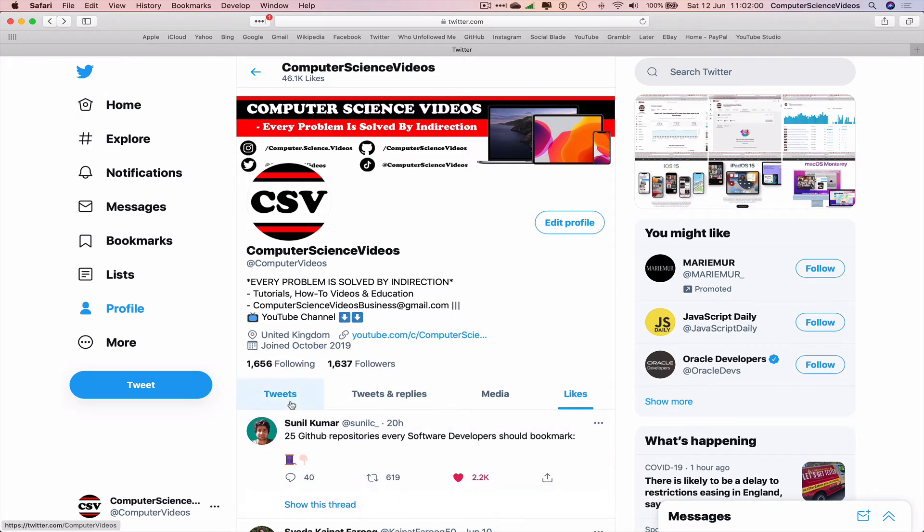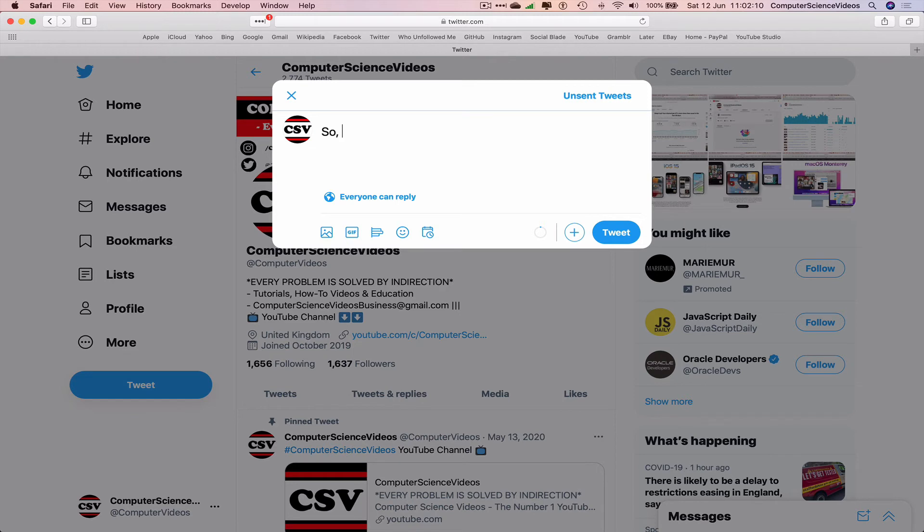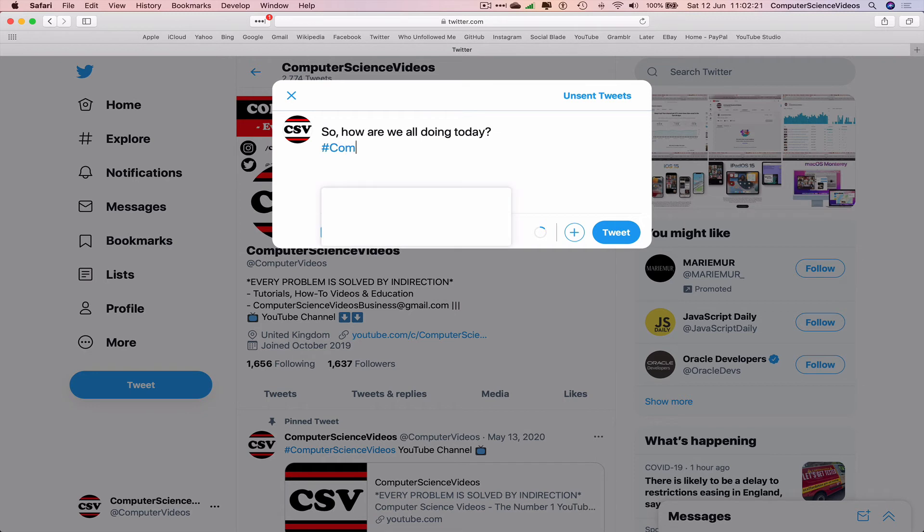Let's go back to tweets. Let's write a tweet. So how are we all doing today? Let's also include a hashtag. Then I would tweet this out—click on tweet.